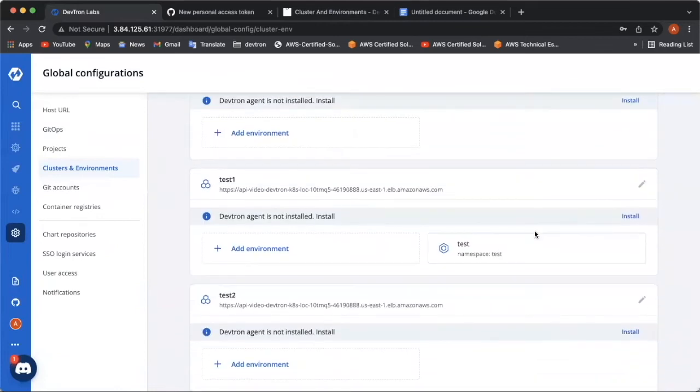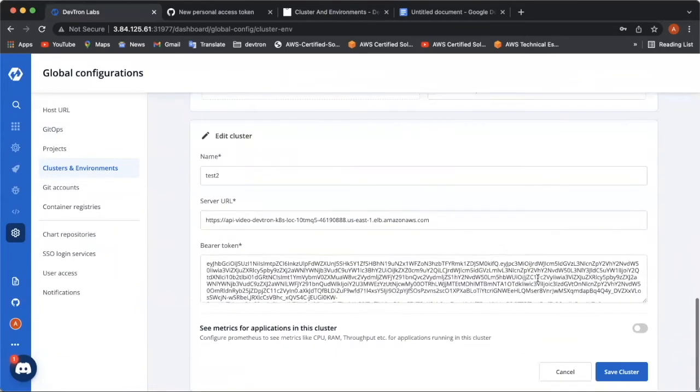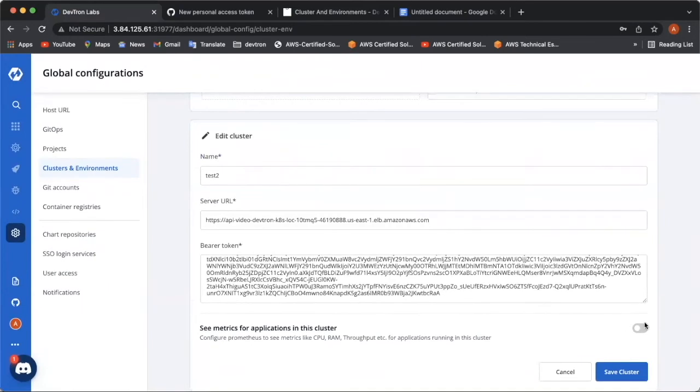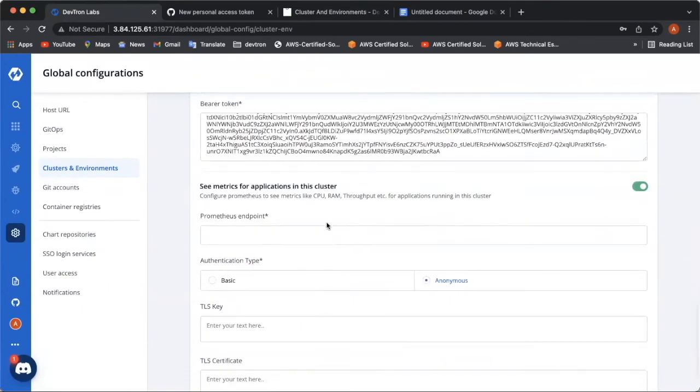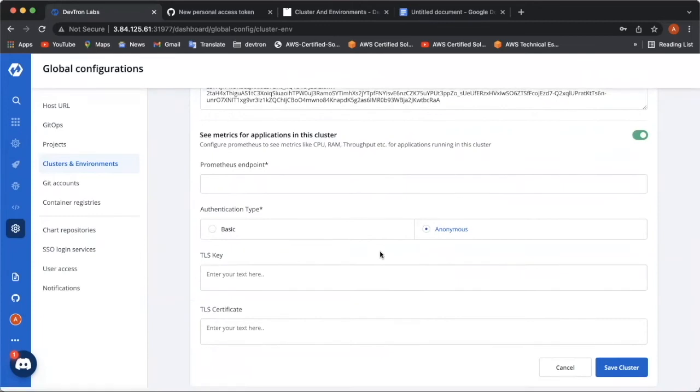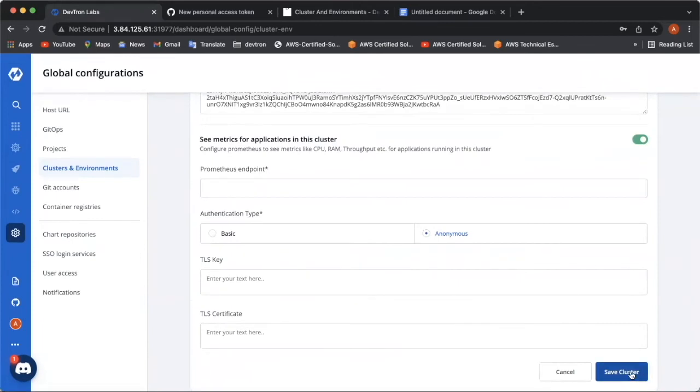Here you can also configure your Prometheus URL. If you have already configured it in your cluster or you can simply add the cluster now and use Deptron charts to deploy Prometheus and then can further add the Prometheus endpoint. I don't have a Prometheus endpoint as of now. So, I'm saving the cluster as it is.